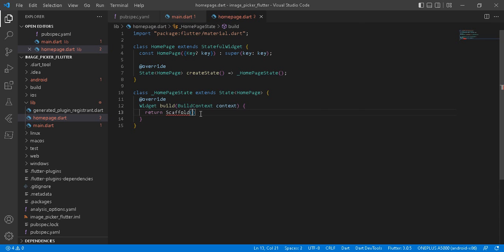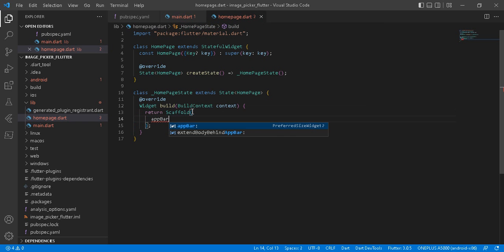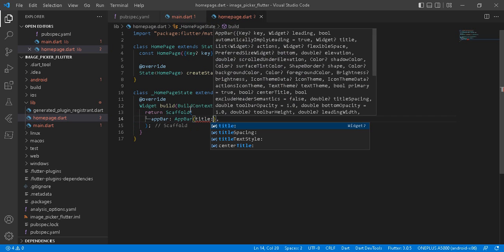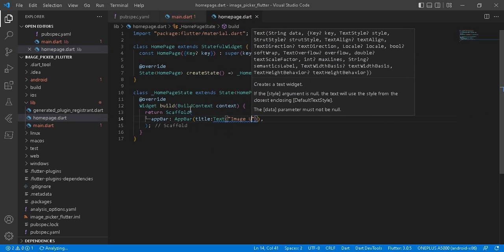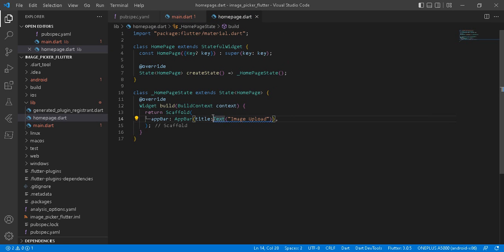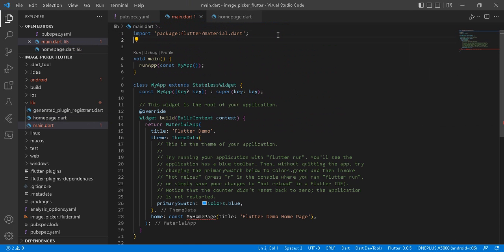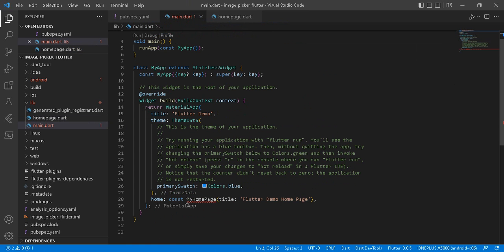We return a Scaffold — Scaffold is the visible part of our mobile or emulator. We add an AppBar with a title using the Text widget set to 'Upload', making it a const. Then we import home_page on main.dart: import dot-slash home_page.dart, and set our home page there.